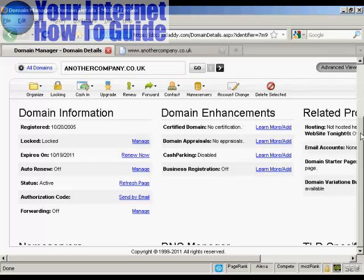In this video, I'm going to show you how to set up the nameservers for your domains. Nameservers are what join together your domain registration and your website hosting account.